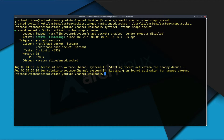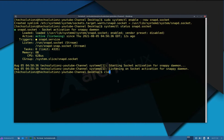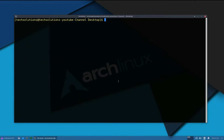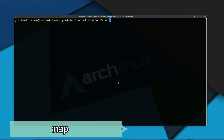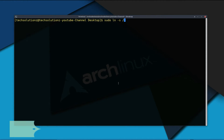If you do not want to do this, you can opt for restarting your Linux. Now to enable classic Snap support, enter the following to create a symbolic link between the two Snap folders.